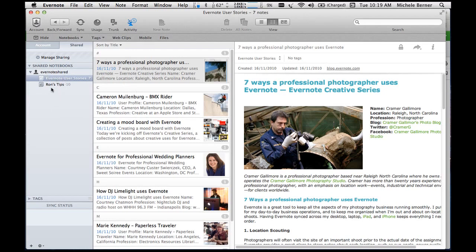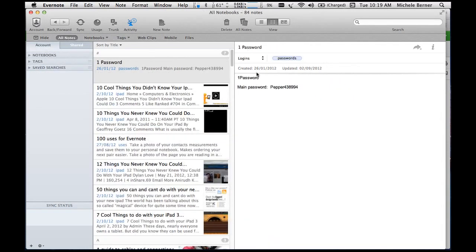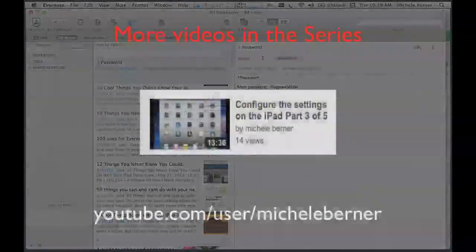You can actually share your notebooks publicly or with a few specific people. These are some notebooks that other people have shared that I can access. Later we'll show you how to actually share a notebook. The 100 uses for Evernote note is going to be put into a shared notebook. That's all for this stage — the next video we're going to look at actually creating notes.